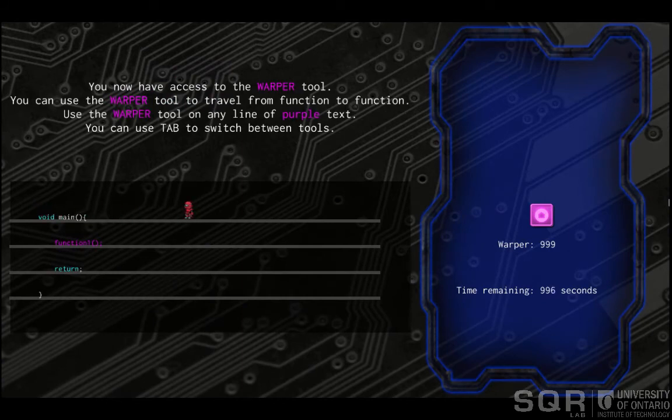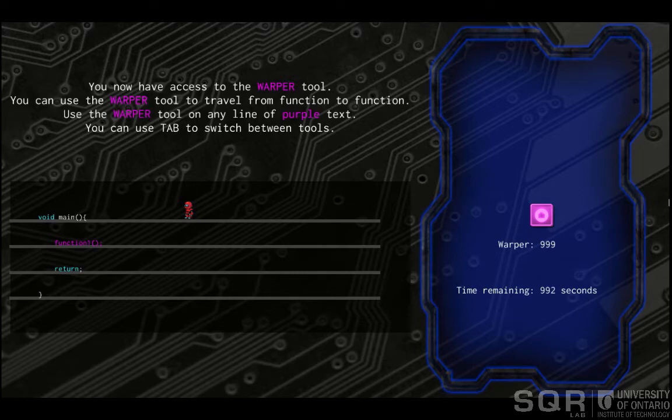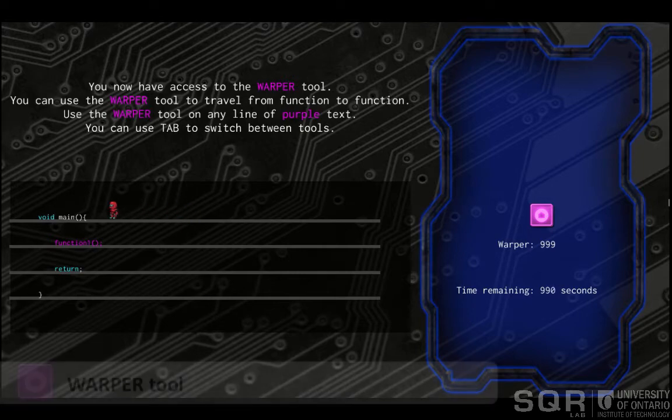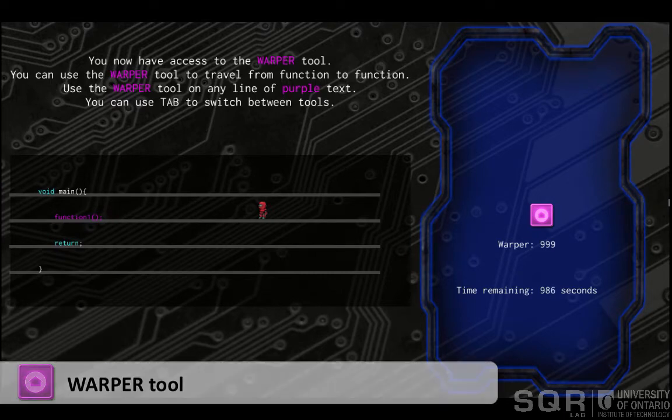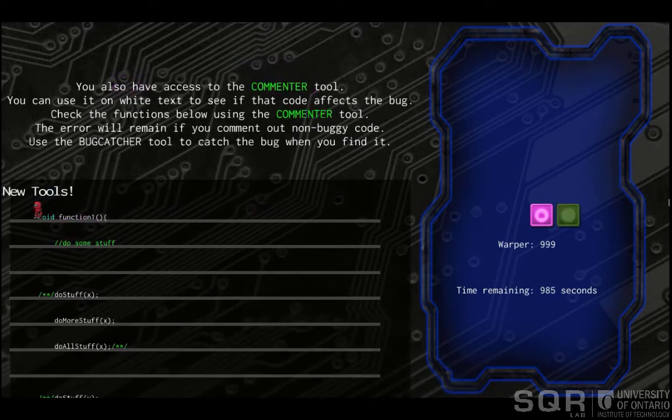There are a total of 5 different tools that the player will need to use over the course of the game. The Warper tool allows players to move between different functions in a large program.